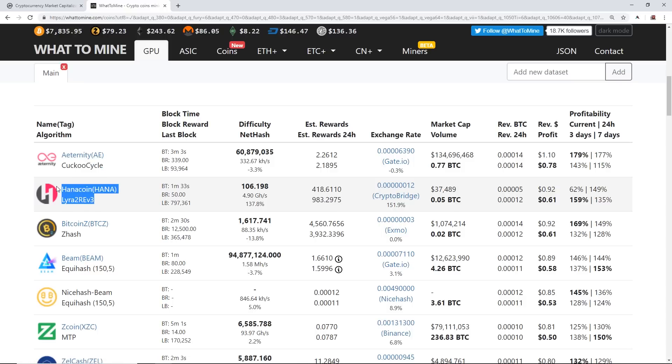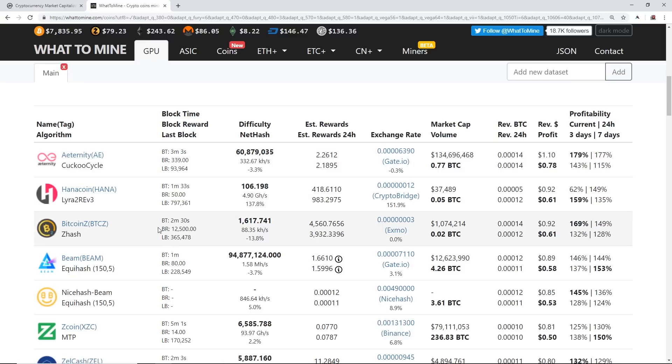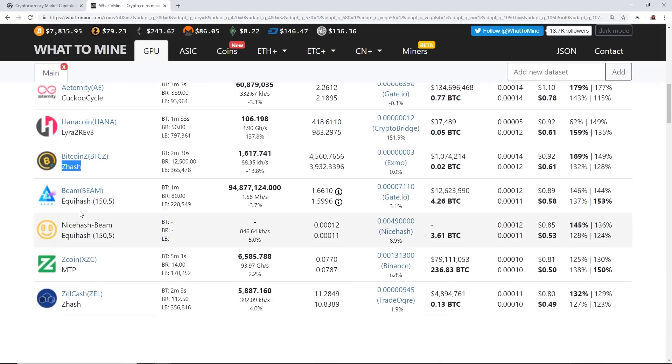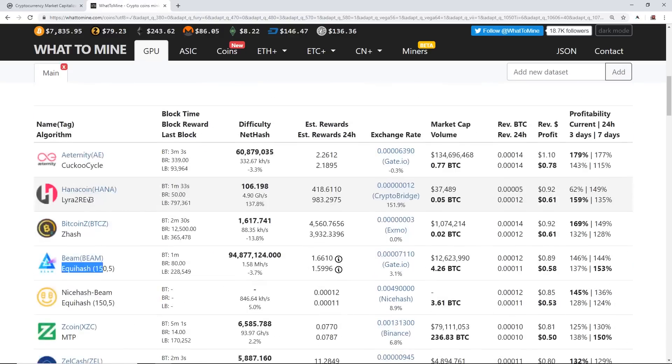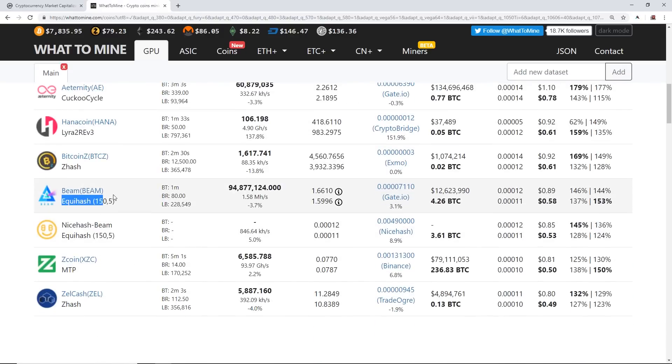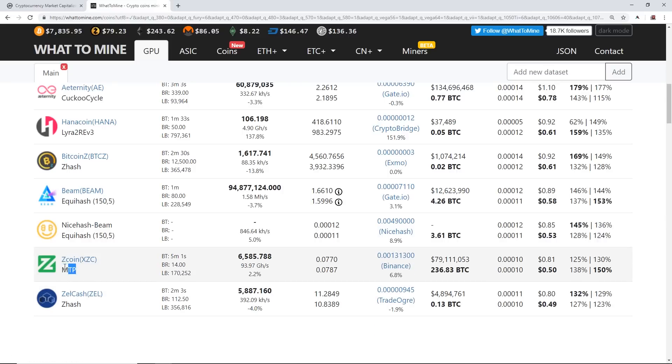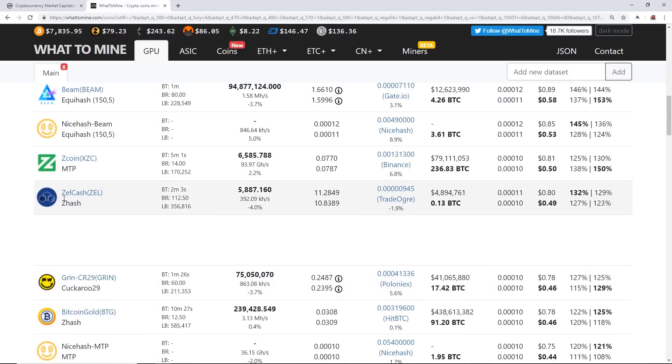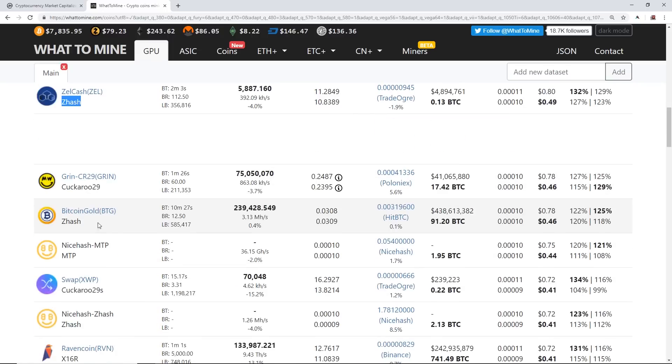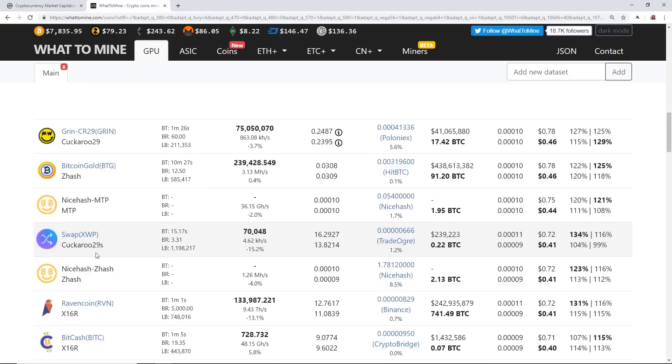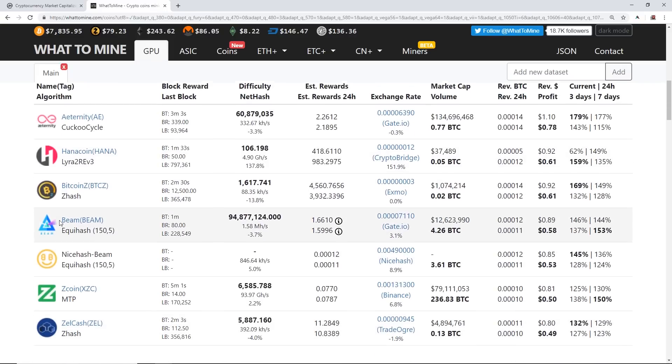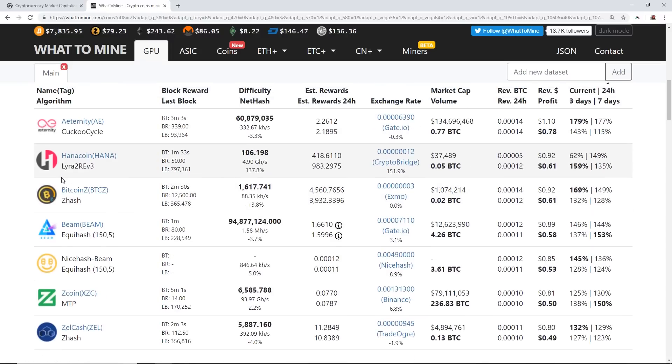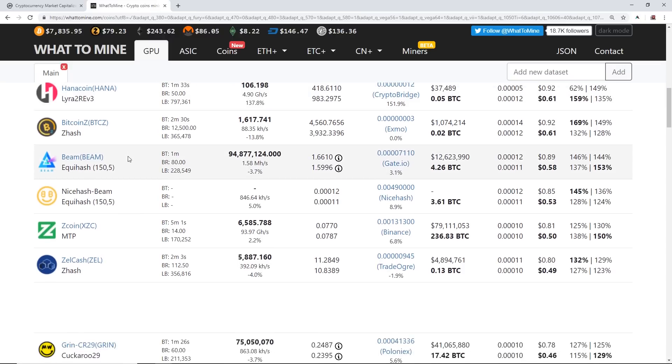Sometimes WhatToMine, you know, the profitability always changes every day, guys. So Bitcoin Z, Zhash algorithm. Beam, Equihash—oh, I forgot to mention, yeah, Equihash is a super strong algorithm on Nvidia cards. Zcoin, Zel coin, MTP is the algorithm for Zcoin. Zel Cash, Zhash algorithm, Grin, Bitcoin Gold, there's Raven Coin. There's so many different algorithms for Nvidia cards, guys. As you can see, the range and the difference of depending on what coins you're mining is so much different than AMD. So the Nvidia cards are just really strong on different algorithms.